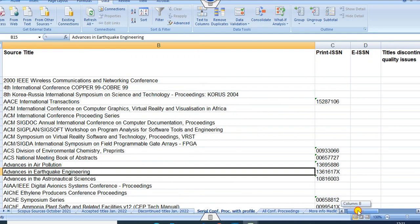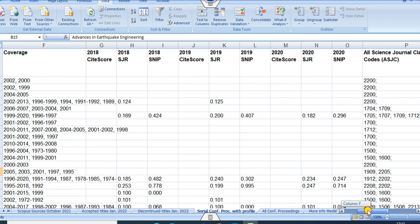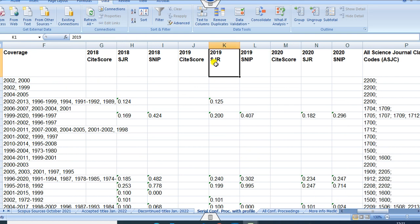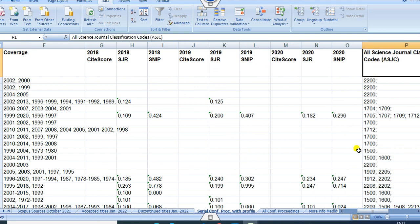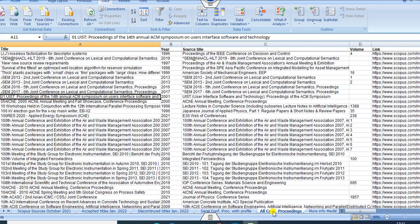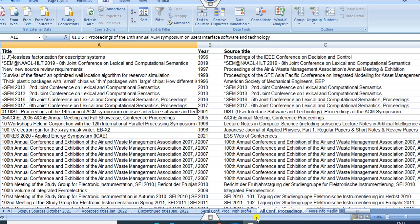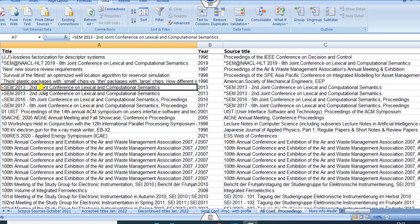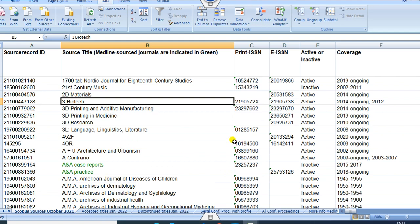If you scroll down further, you can see more conference proceedings including SDR, SNP, All Area Council, All Science Counseling, and many others. You can see all the conference proceedings listed here, including all those constantly updated proceedings available in Scopus.